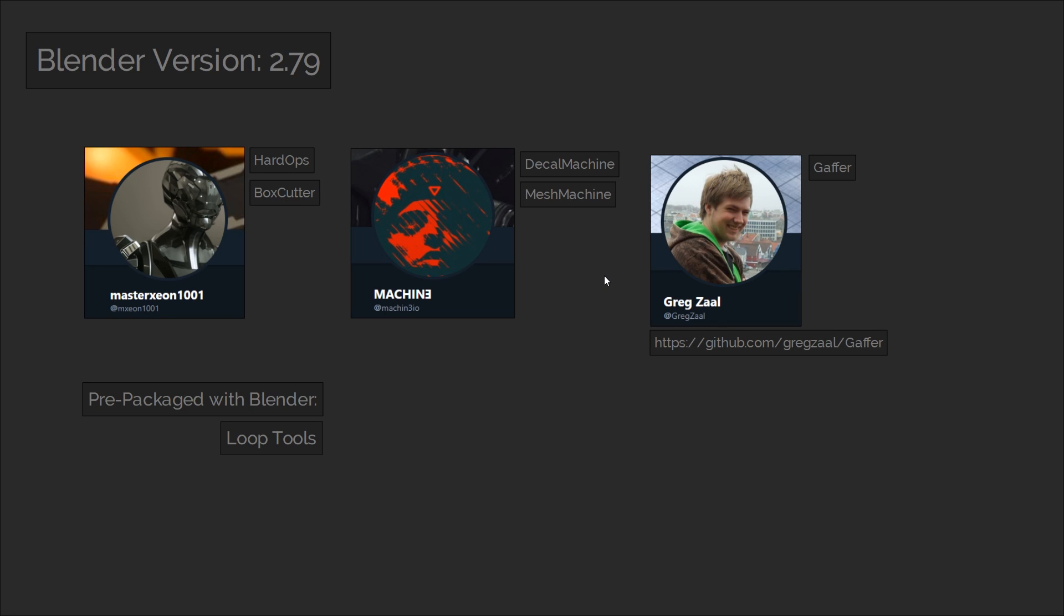For the lighting I'm making some use of the Gaffer plugin because it provides some easily accessible controls for controlling properties of HDRIs. One of the most useful free plugins I use that comes packaged with Blender is Loop Tools and I highly recommend that you check that out if you haven't already.